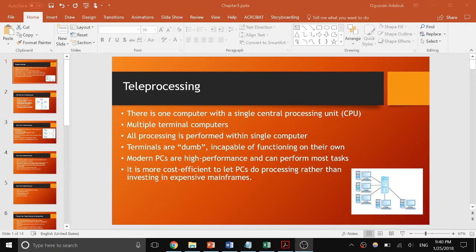Hi everybody. In this video I'm going to talk about different computer network organizations and how database management systems take part in these different organizations.